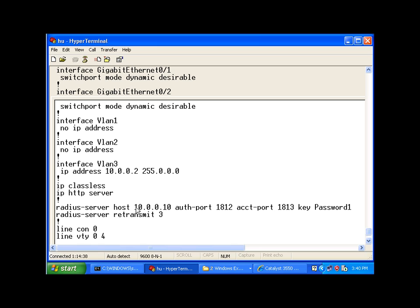And in my case, my network policy server, which is my RADIUS server, is 10.0.0.10, using an authentication port of 1812, which I have entered and is usually the default port.